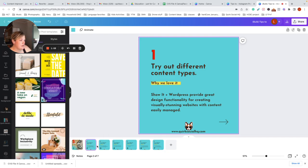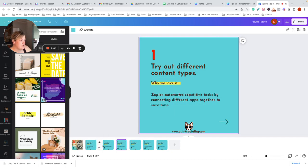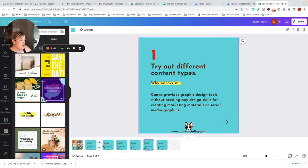So Show it, Float us, Zapier, Wave, Canva, Slack.